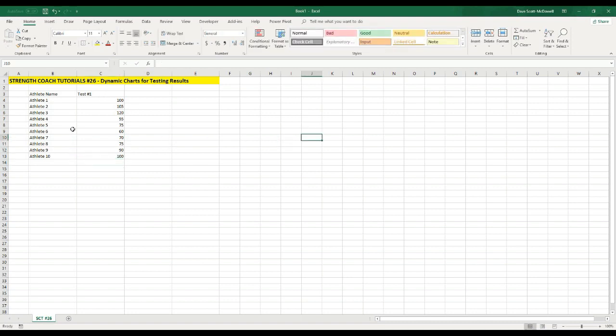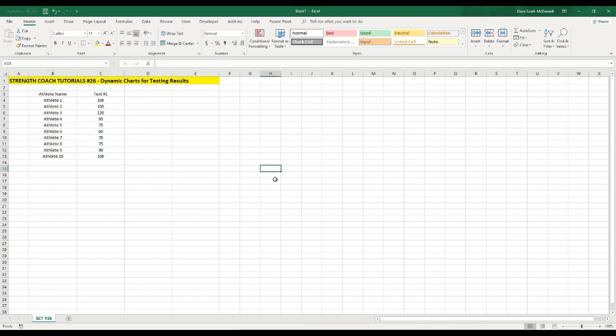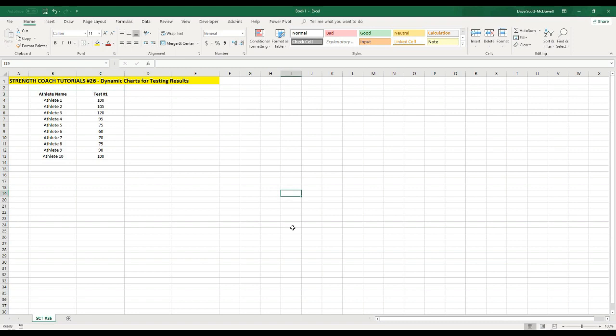And then to make everything look nice, we'll just center justify it. So I'll select all the data and hit center. And just so it stands out, I'm going to bold the titles. So that is our testing data.